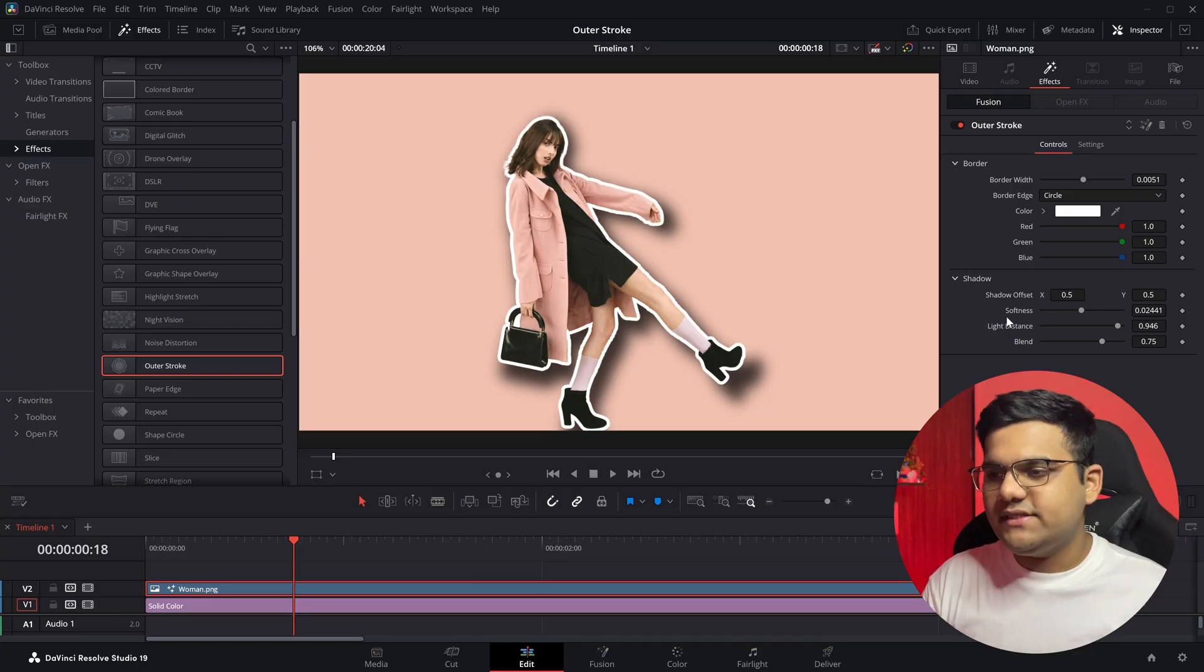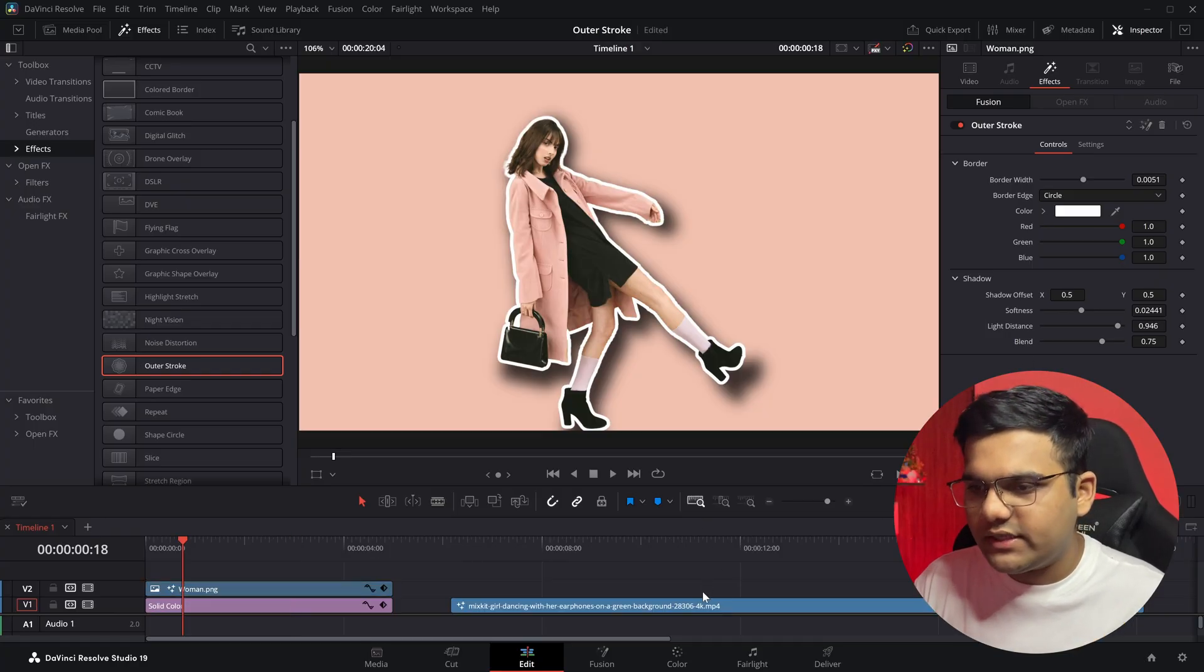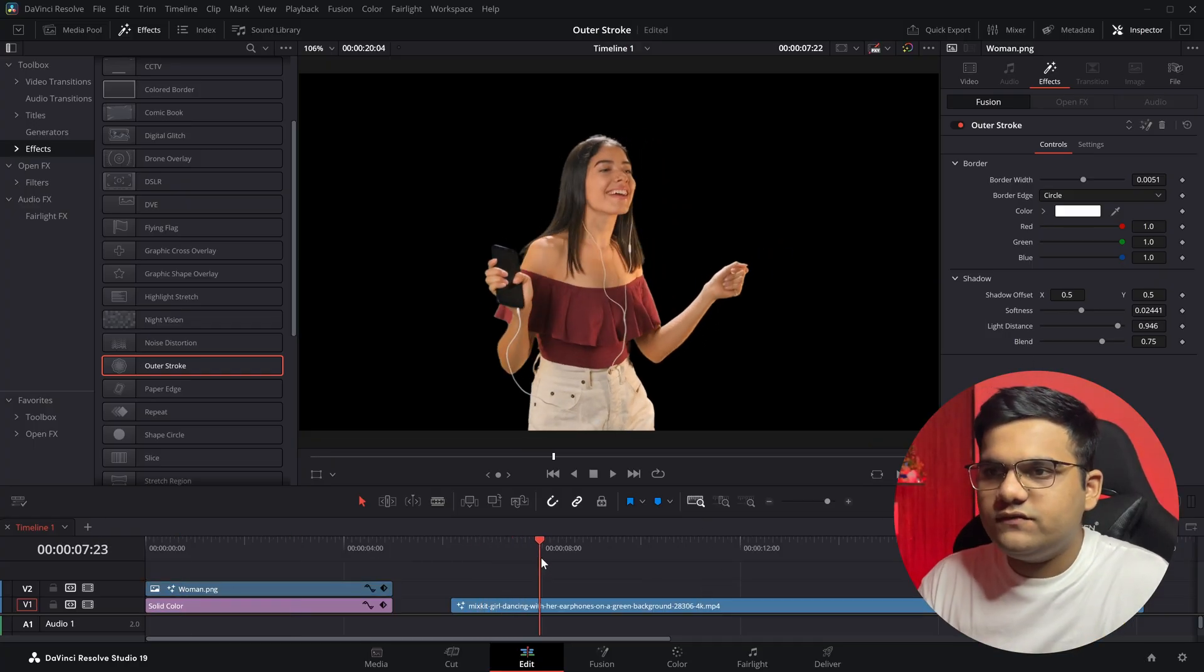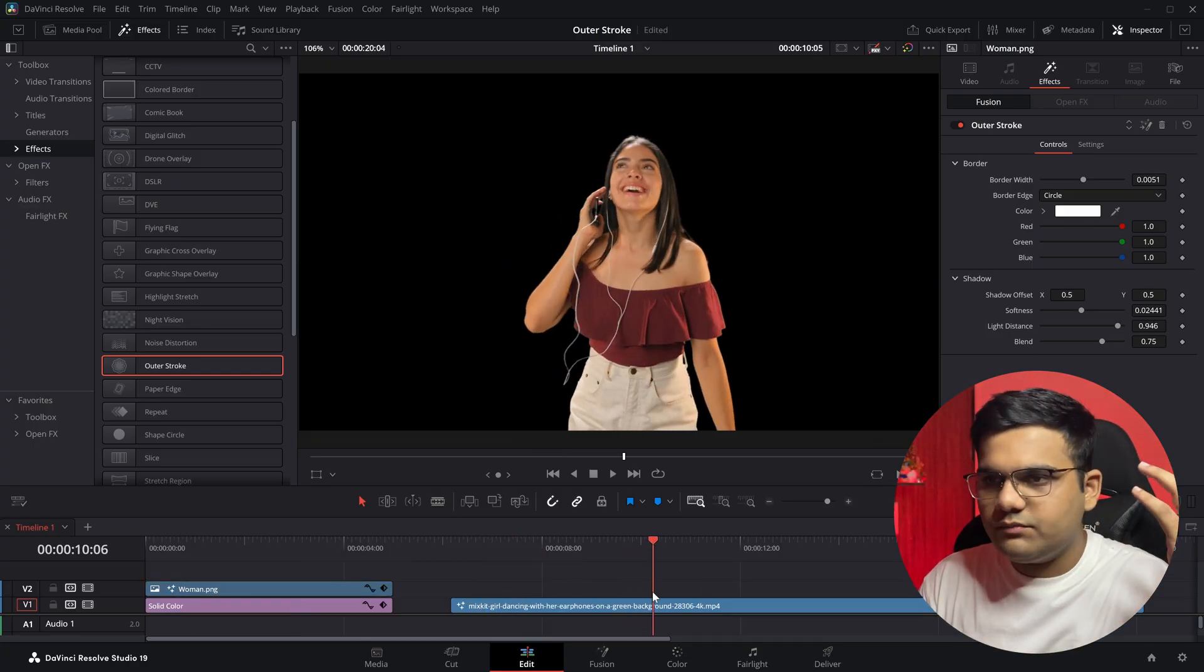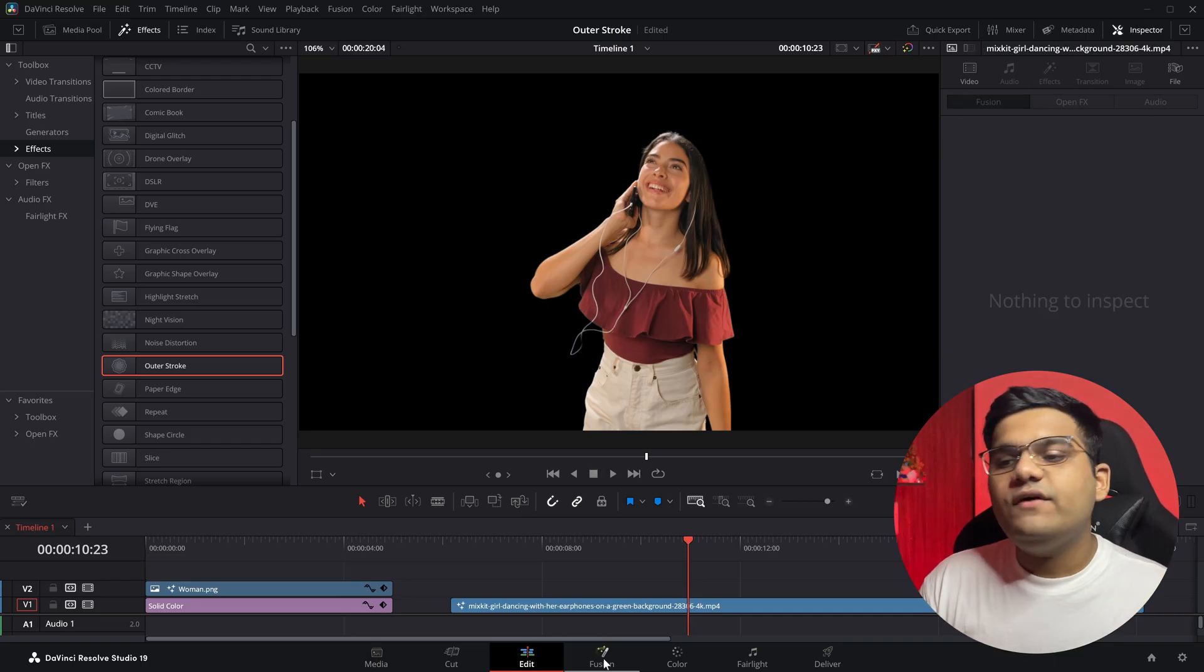But now you must be thinking that the outer stroke is only for the image - no, it's also for videos. Let's see how that's done. So now here you can see I've got this video of this woman listening to some music on her earphones.